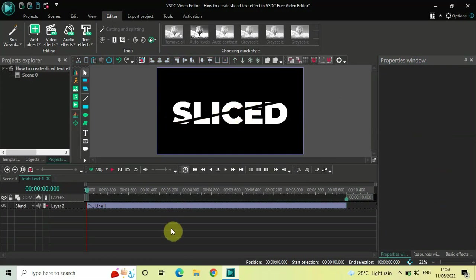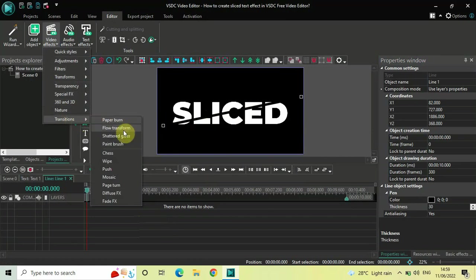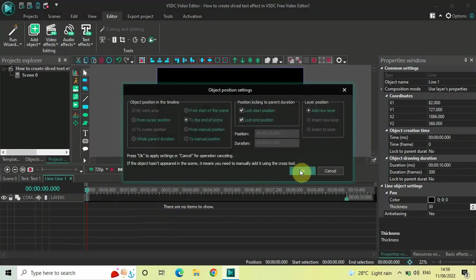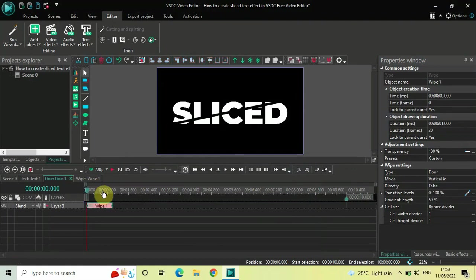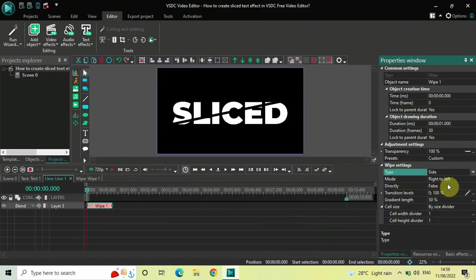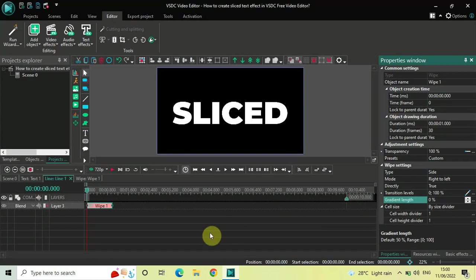Now double-click on your line object, go to Video Effects, go to Transitions, select Wipe, and click OK. Place the wipe transition right at the beginning. Inside the wipe settings in the Properties window: change Type from Door to Side, Mode is right-to-left so that's fine, change Direct from false to true. Inside Gradient Length, delete the value of 50 and type 0, then press Enter.